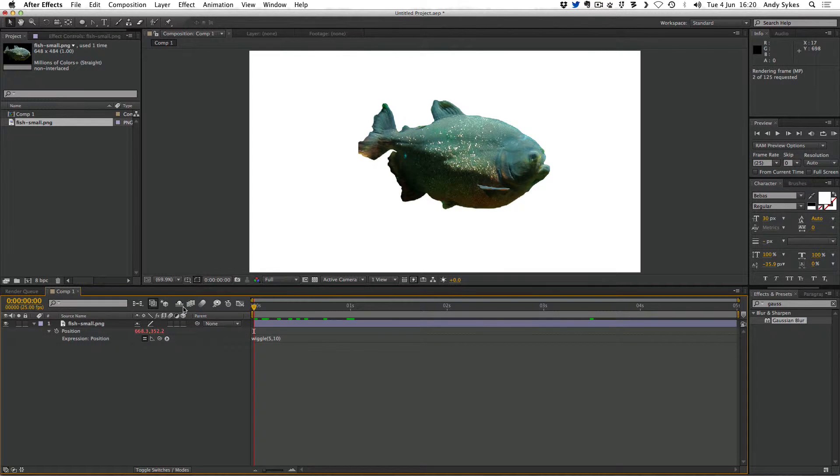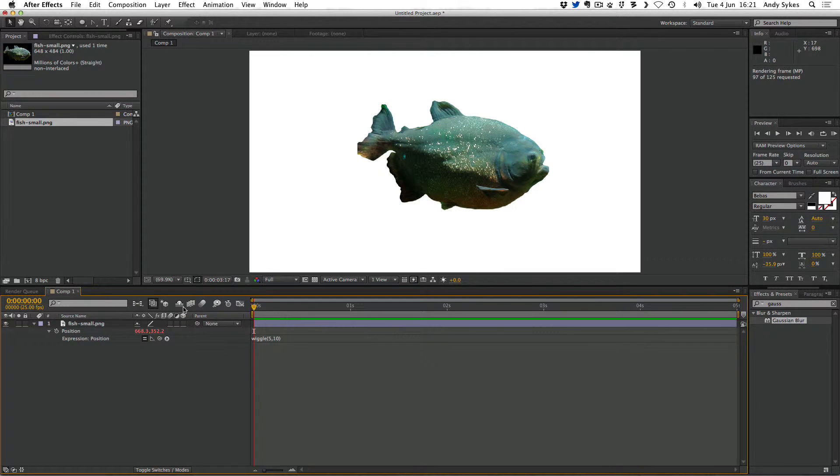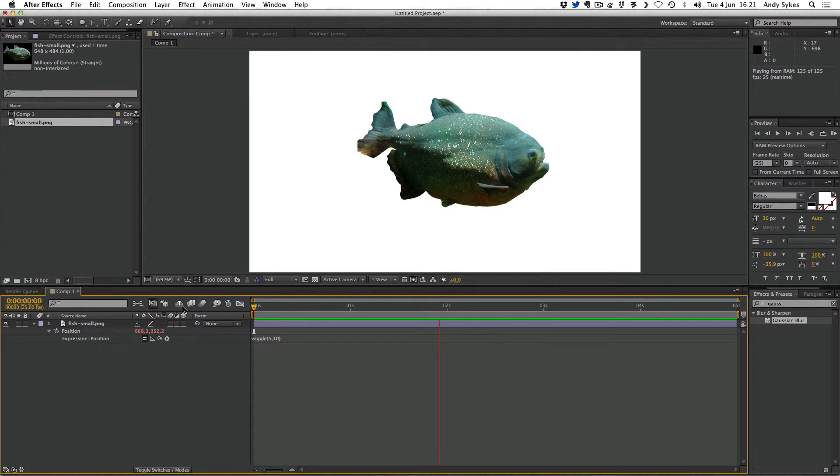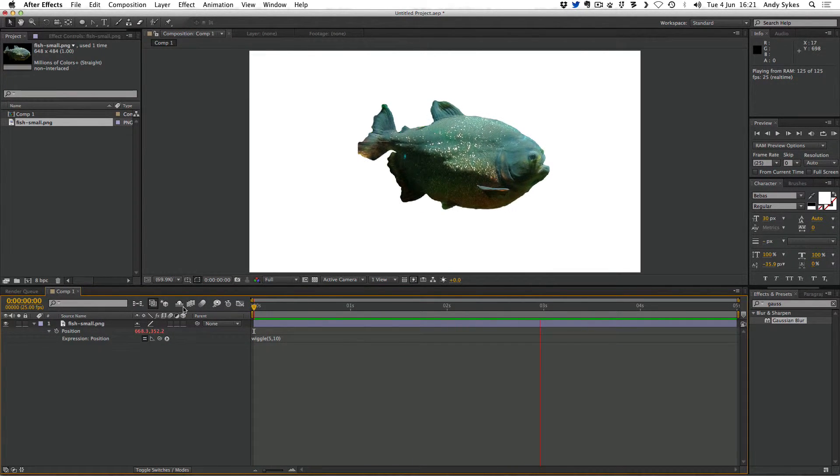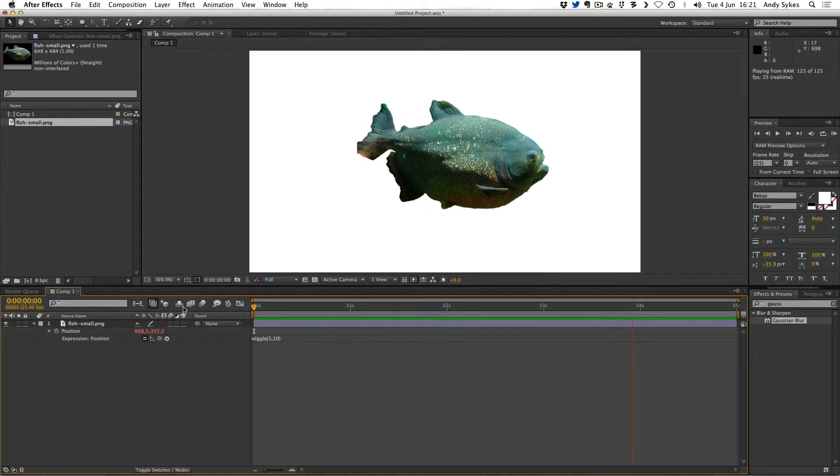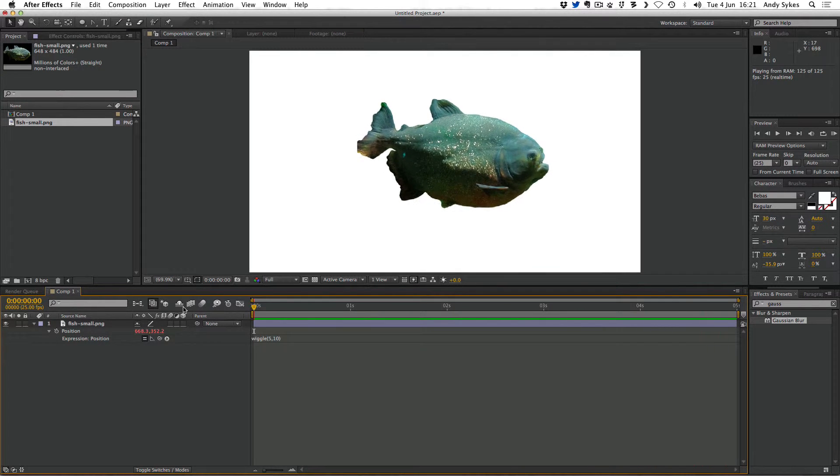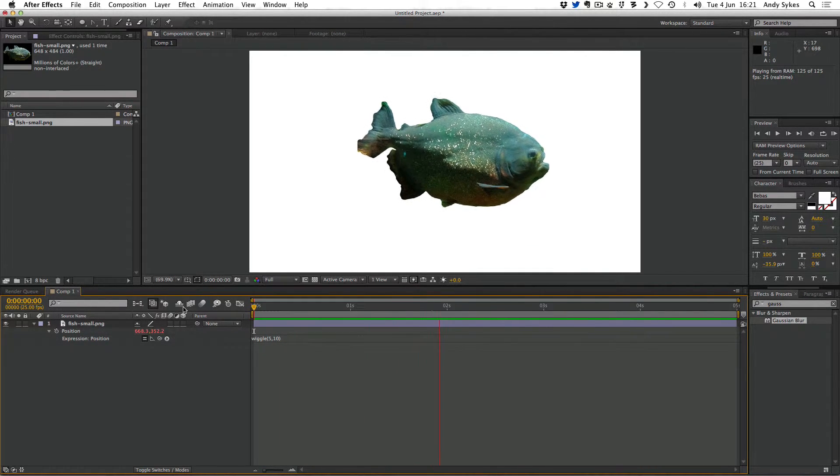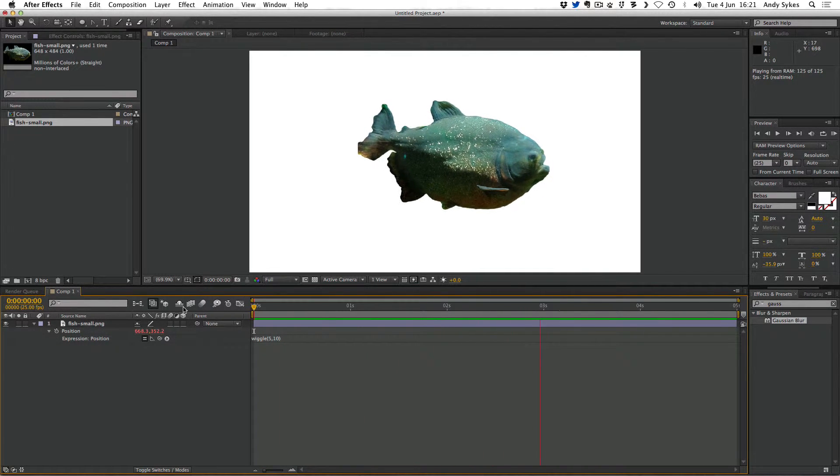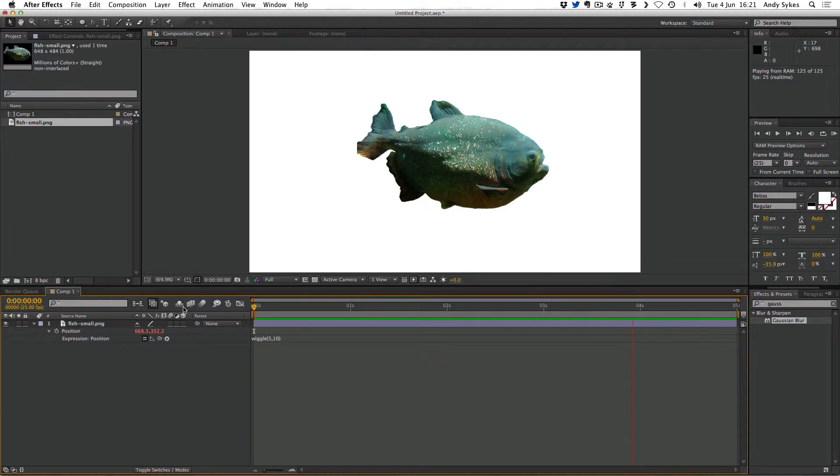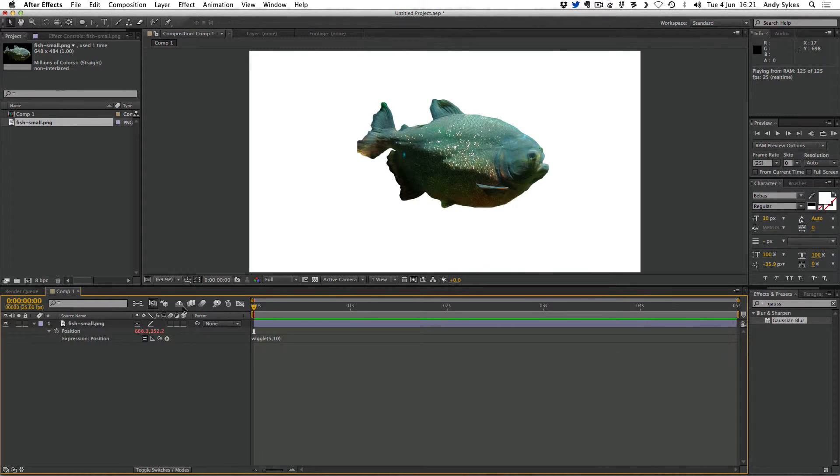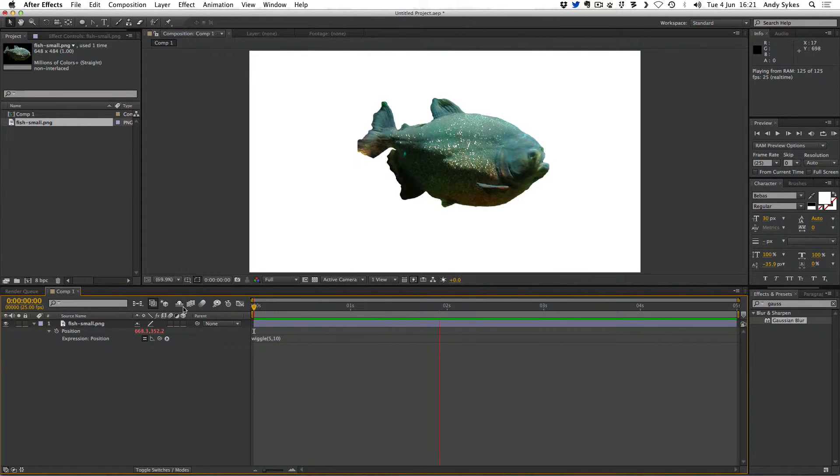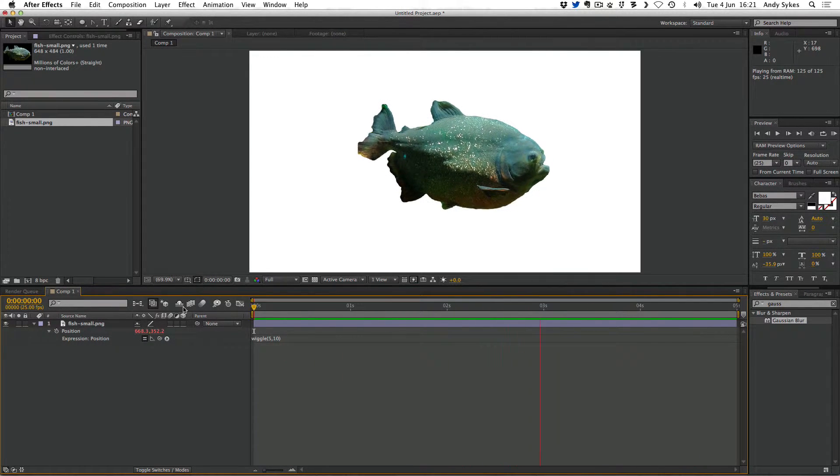We're going to get this interesting position wiggling where our fish is wiggling five times per second within a ten pixel radius and it's doing that for the position instead of the scale this time.